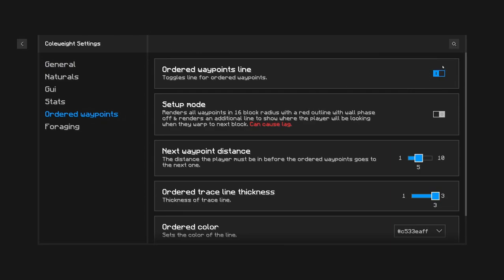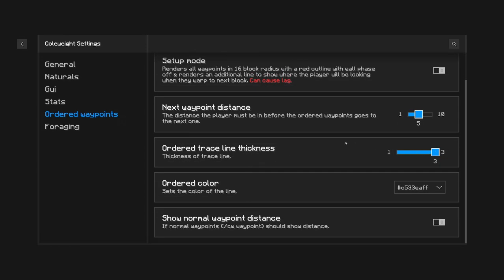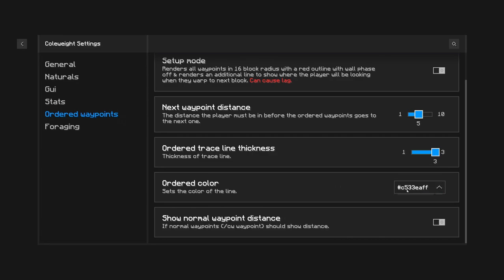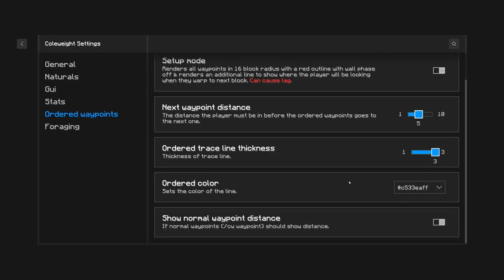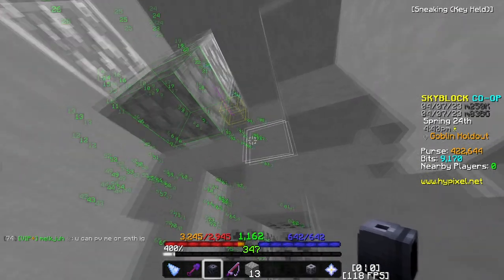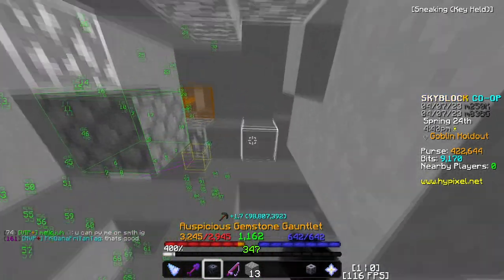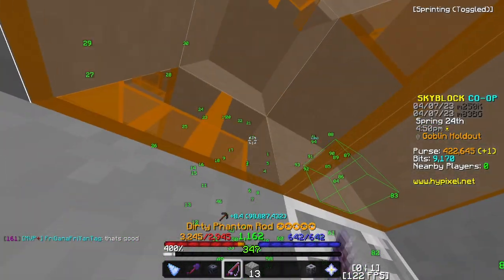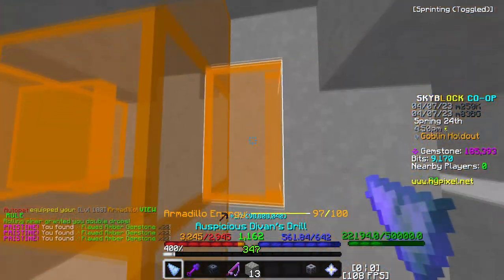If you go into CW or waypoints, you'll have an ordered waypoint line, and you can adjust the line thickness, the distance to the next waypoint, and the line color. I have mine set to pink right now because it's easier to see. Everything will be ordered — it literally shows you your previous block, next block, and points you toward the future block.